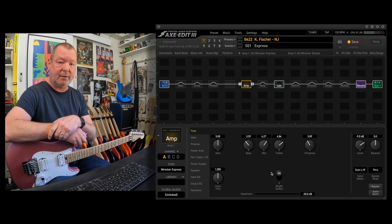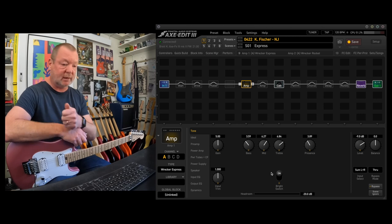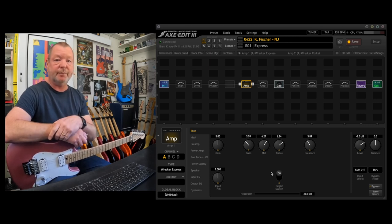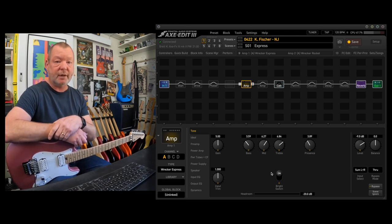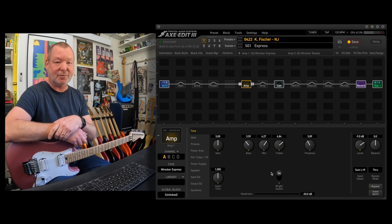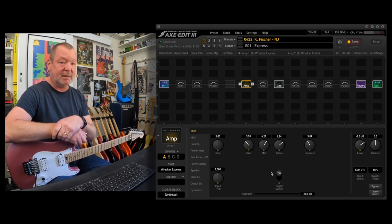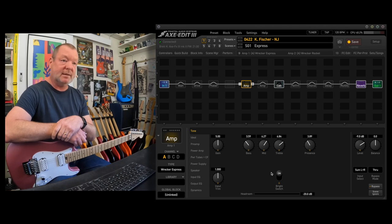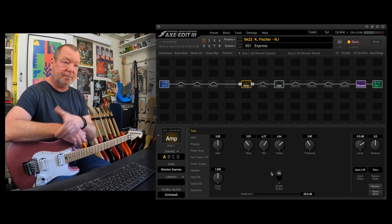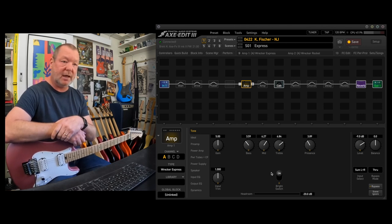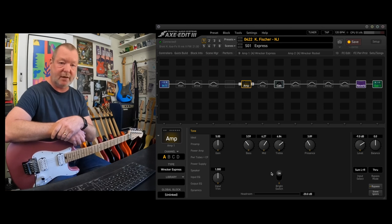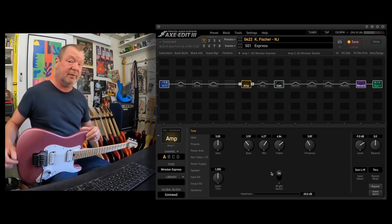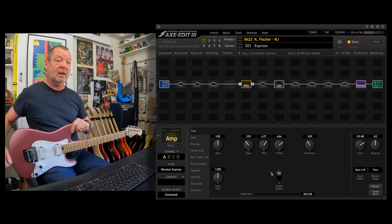Those amps that he built, the Trainwreck Express and the Liverpool and the Rocket are very highly coveted. I've never played one myself. I'd like to one day, but they're expensive now because there's so few of them. So I can park right up next to it with the models in the Axe FX 3. Thank you very much, Cliff. I think Cliff actually owns an Express, maybe a couple of the others as well.